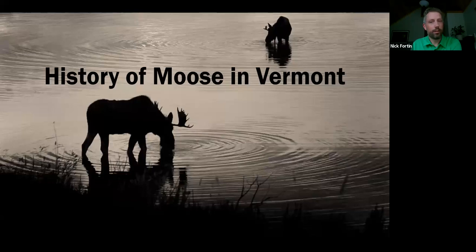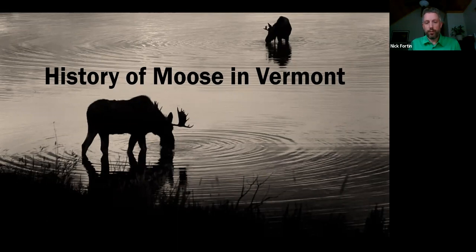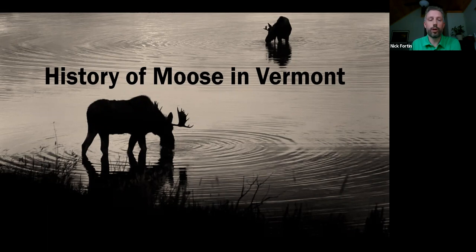Thanks, Lisa, and thanks everyone for joining tonight. I'll get right started here. I'm going to cover the history of moose in Vermont, the current status, some of the threats to moose in Vermont, and touch on a few life history traits as we go along.